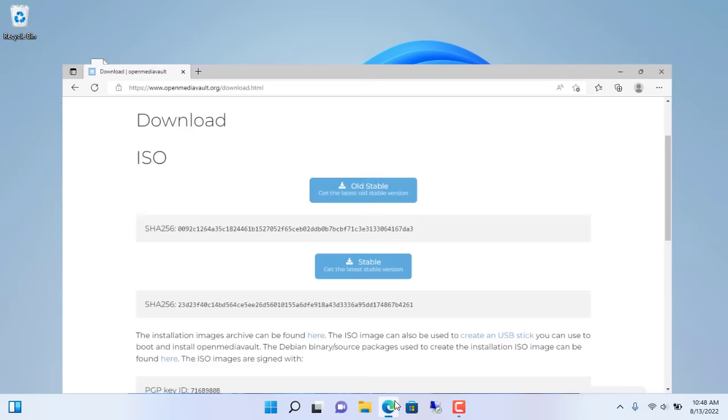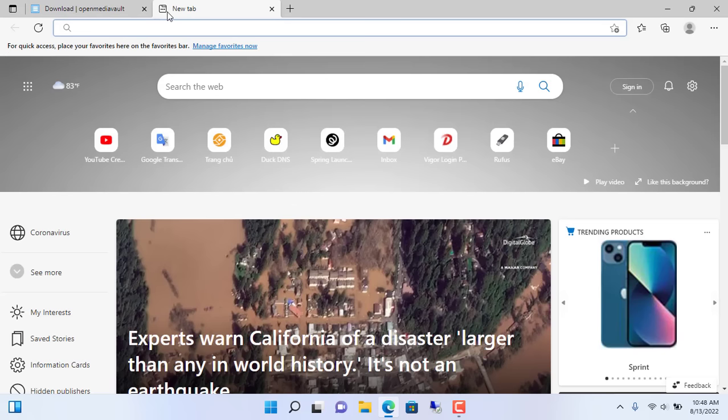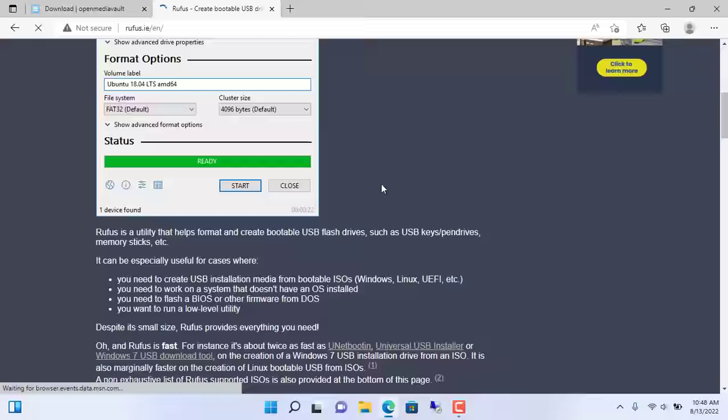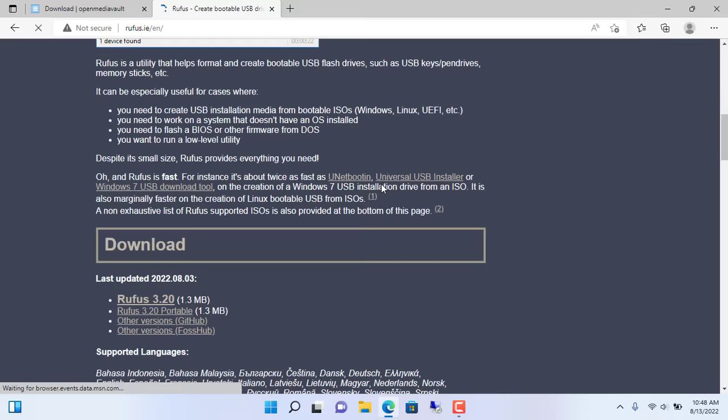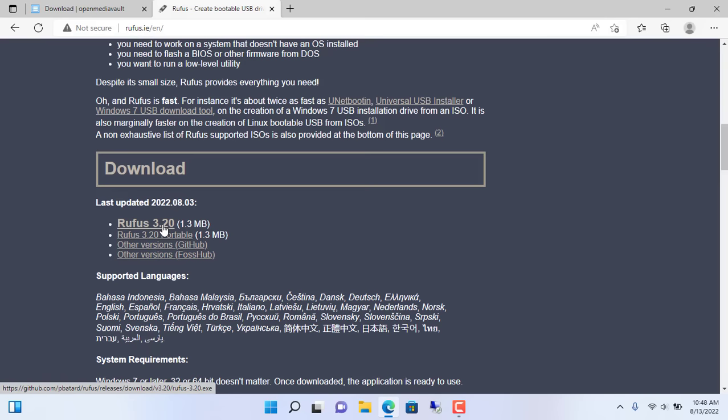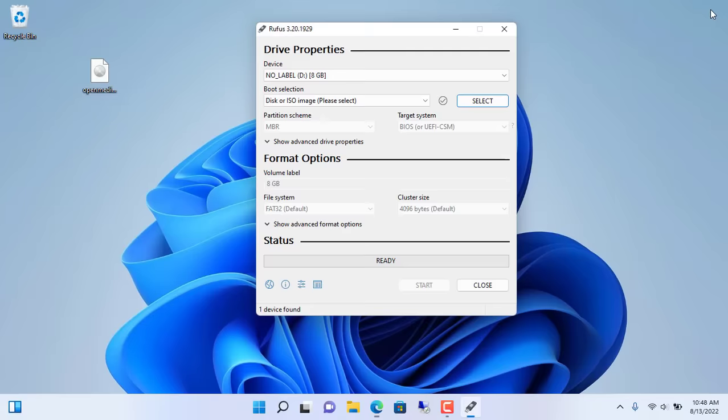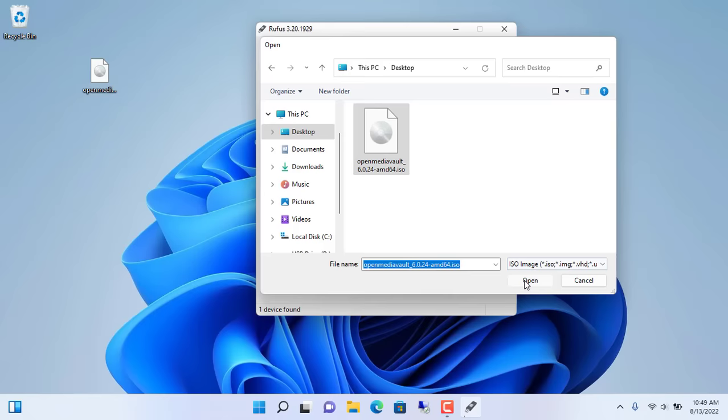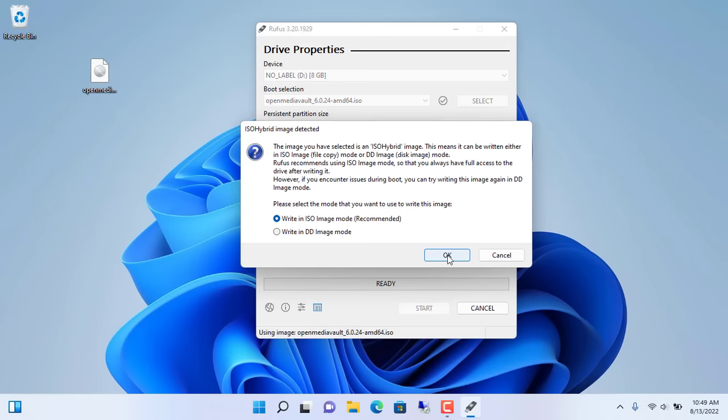Just like the previous videos I used Rufus to create the Open Media Vault installer. Rufus, a compact tool, free and no installation required. Just open Rufus, select the USB stick, then browse to the Open Media Vault ISO file. Rufus will erase all data on the USB stick, then create the Open Media Vault installer for you.